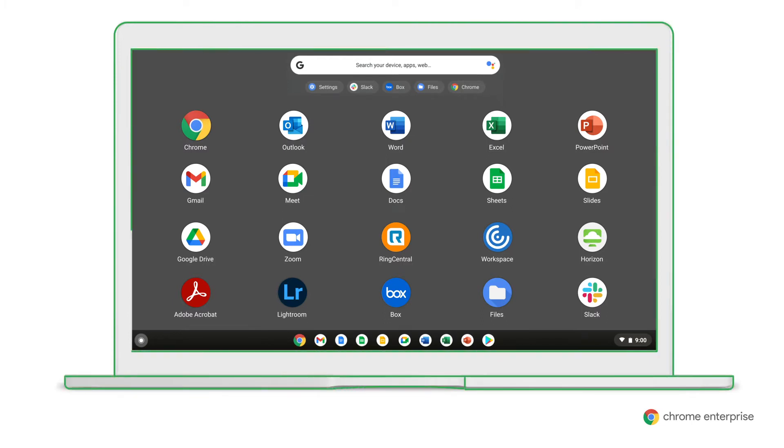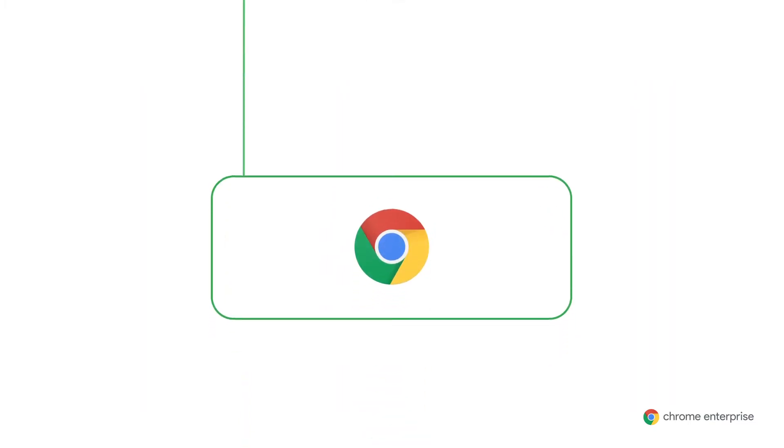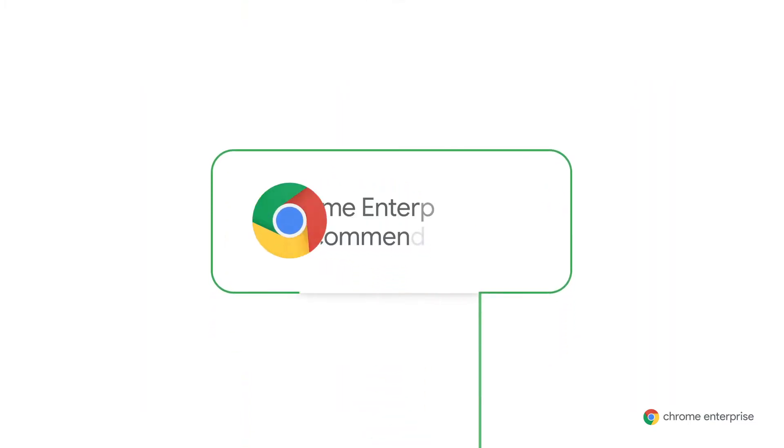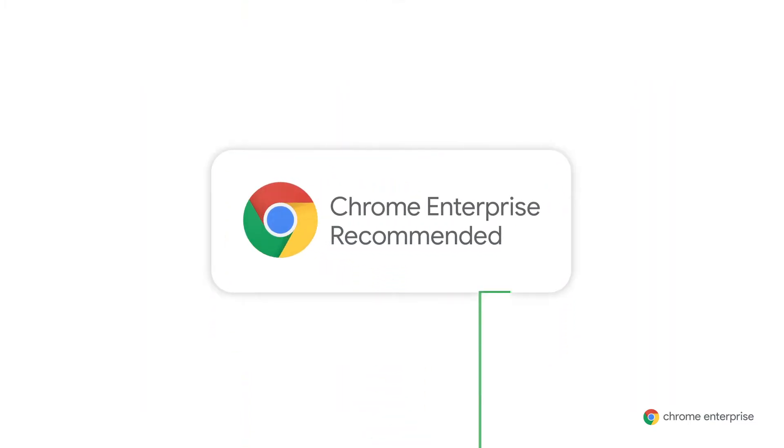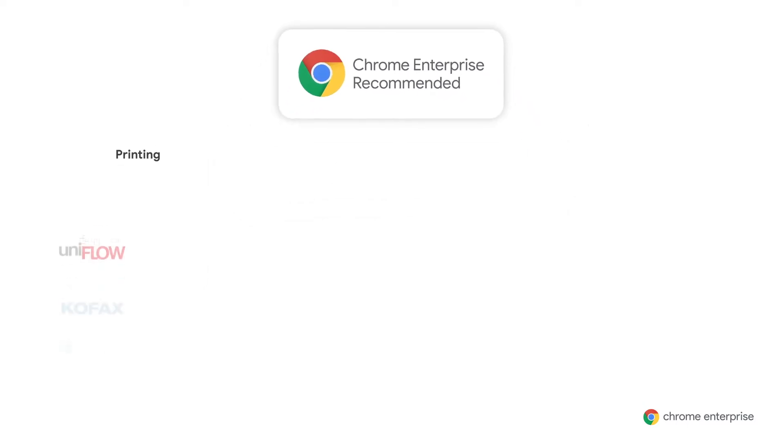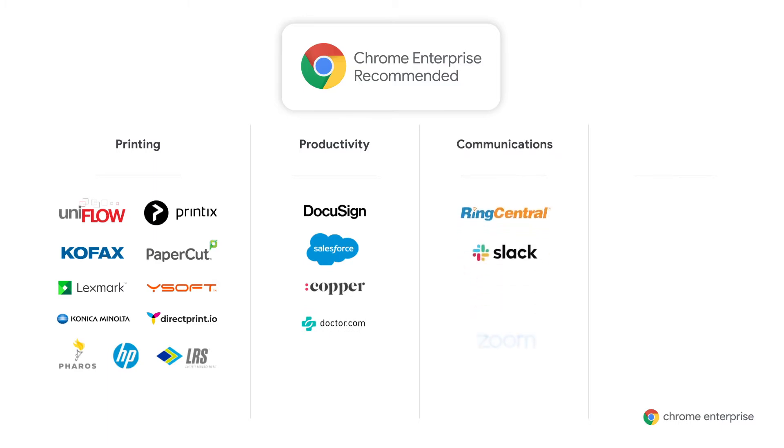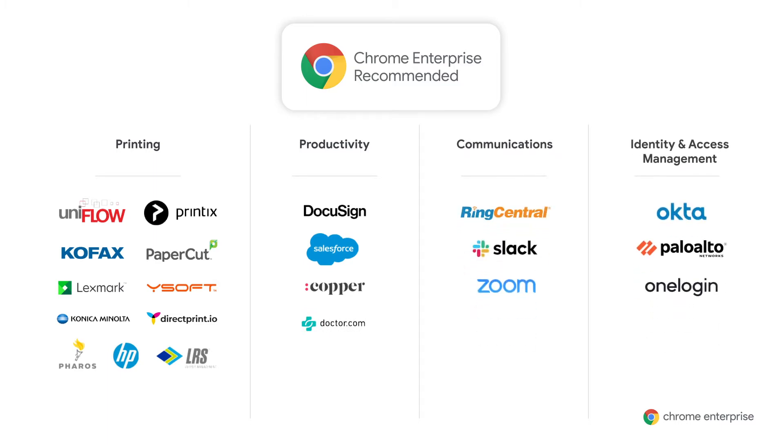We want it to be easy for you to select apps for your organization. And that's why we're excited to introduce Chrome Enterprise Recommended, our new partner program. It offers a collection of apps, optimized for Chrome OS and verified by Google. They range across business-critical categories, from printing and productivity, to communication and identity and access management.